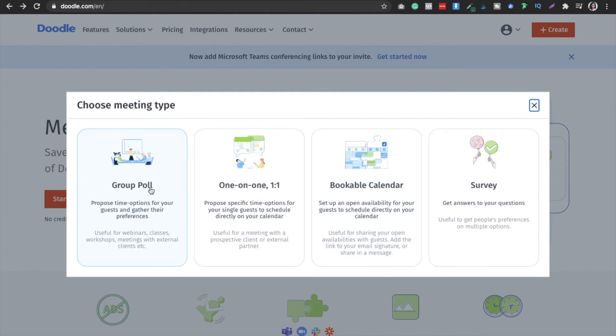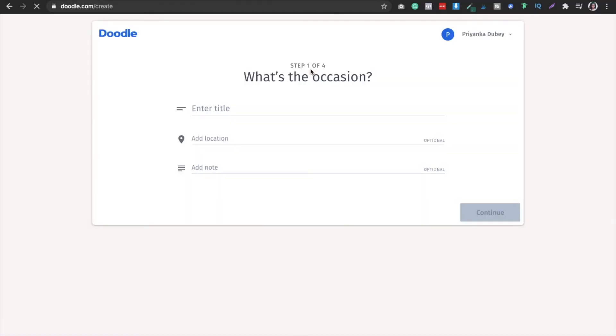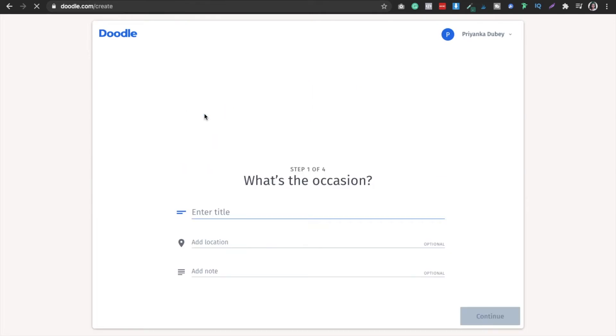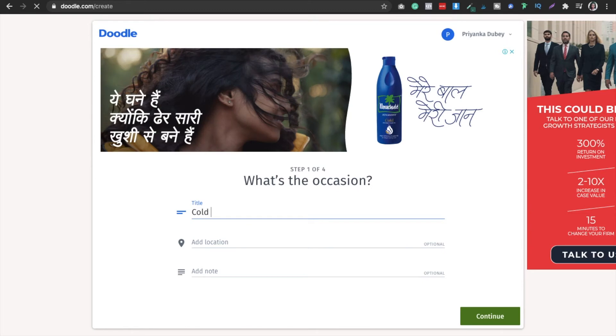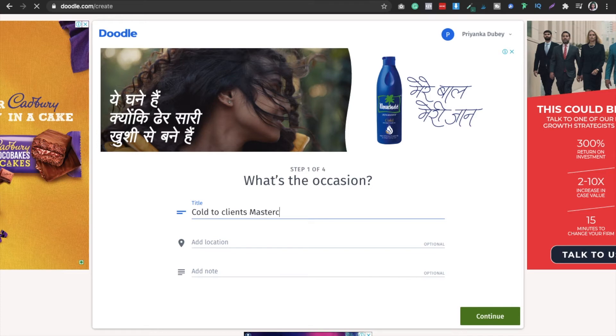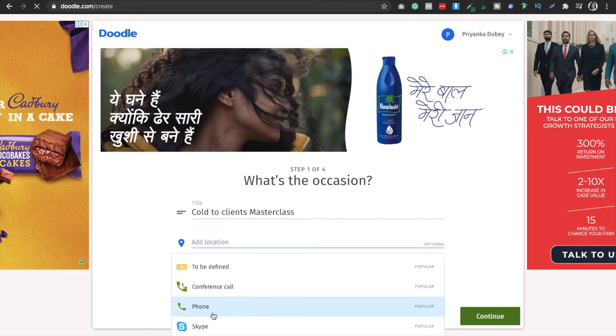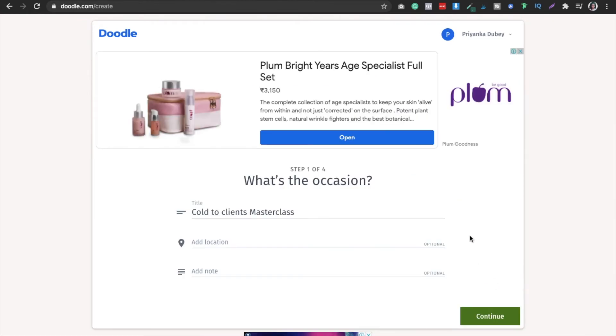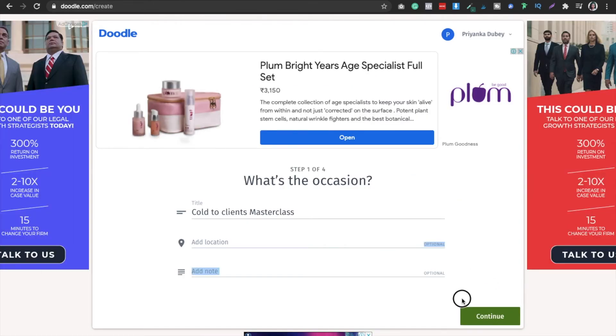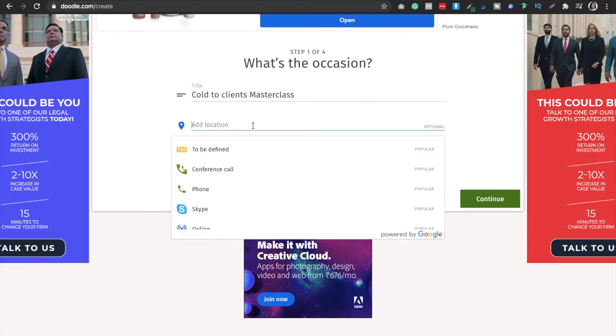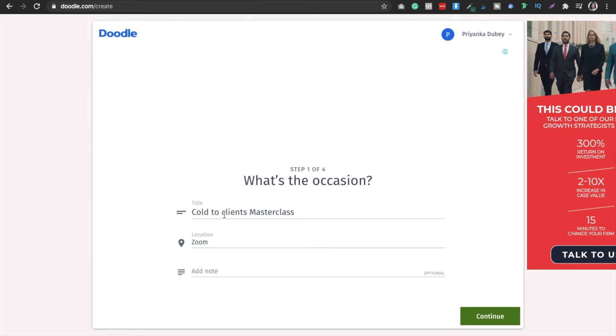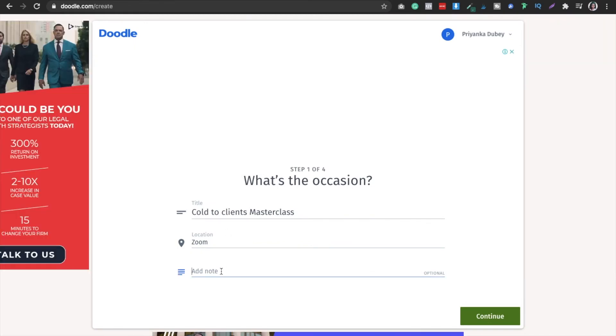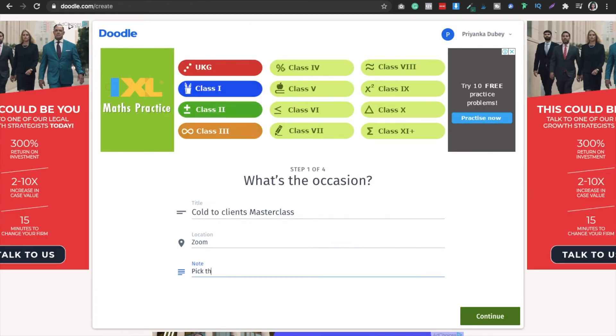In this case I want group meetings, so I will create a group poll. I'll be redirected to a page where I have to enter the title, so I'll say Cold to Clients Masterclass. If I want to add location I can do that, but remember you cannot add phone and everything with the free version. For the paid version you have to sign up to access phones and other defined places. I'm just selecting zone, and then you can add a note and pick the time.